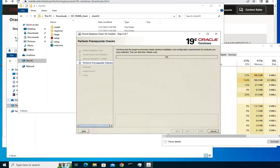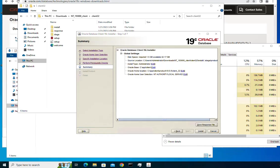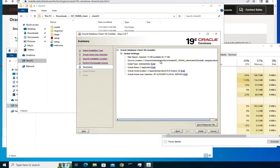Click next to proceed. On this step the installer is going to perform some prerequisite checks and then give you a summary of the installation. Let's wait a little bit until the check finishes. Now the installer gives you a summary — this is what we have chosen: the location for the Oracle base, the Oracle home, and the location of the installer. You can go back and change any of these settings.